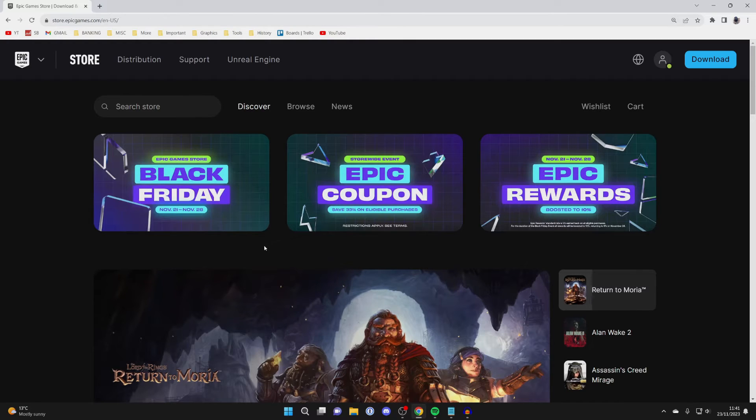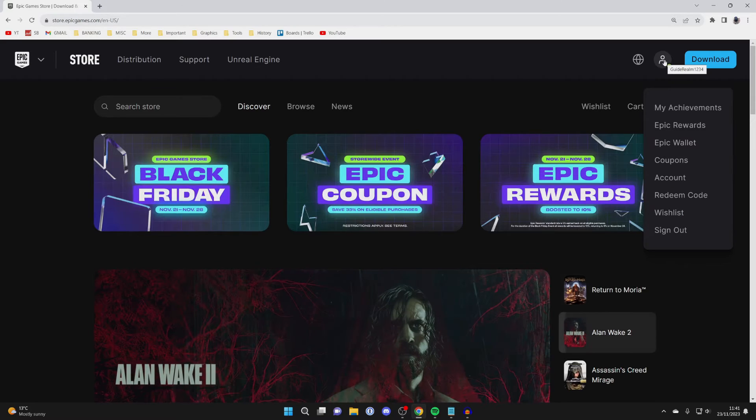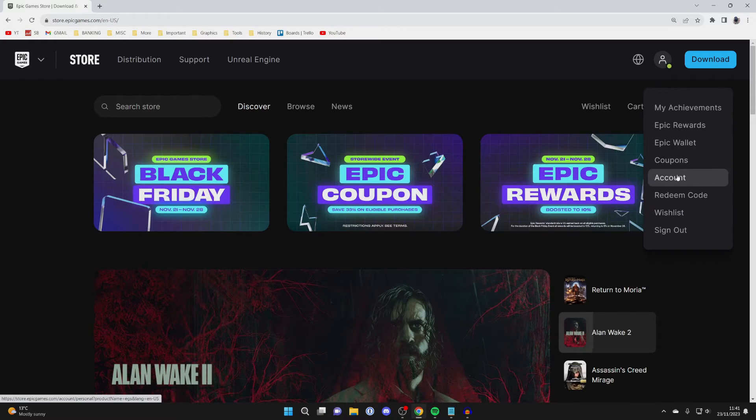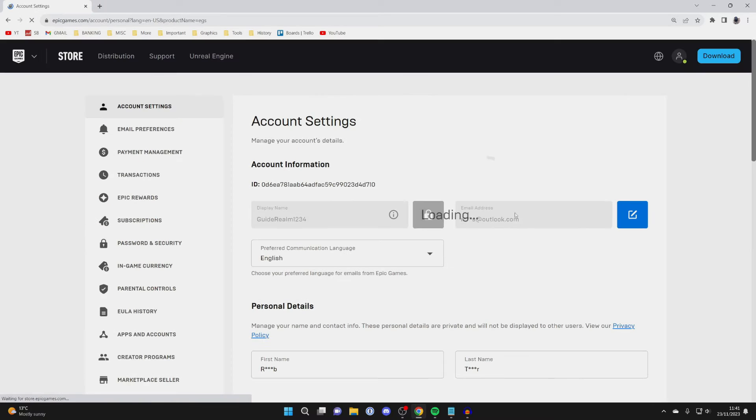After you've signed in you'll be taken back to the Epic Games site, but you need to go to the top right again and hover over your profile or account icon and click on account. This will take you to your account settings.